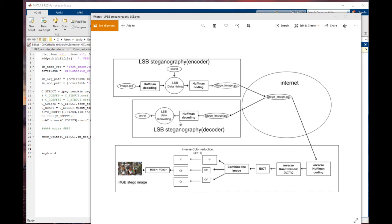Hello everyone. Today we will talk about JPEG LSB steganography. The first reason why we need JPEG steganography is to hide different secrets inside of JPEG images. As the JPEG format is extremely popular nowadays, using JPEG images as a container to hide secrets will be a very useful technology. That's why today we will discuss that particular topic.